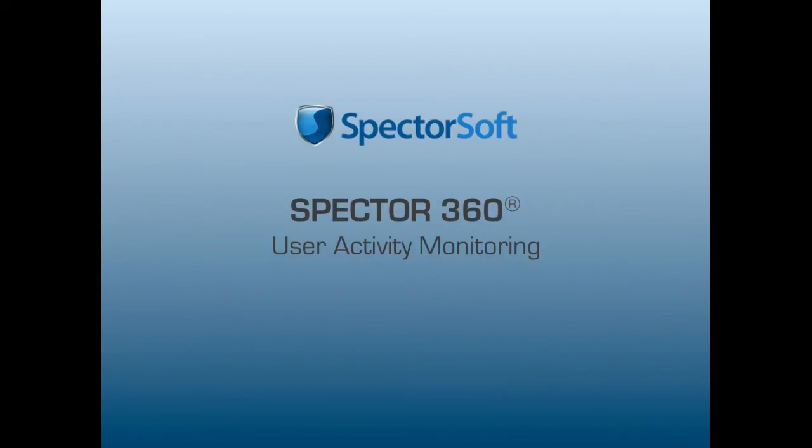Spectre360 User Activity Monitoring Software from SpectreSoft provides companies with visibility into the actions of remote employees by monitoring and recording employee activity performed within a Citrix session. Let's take a look.